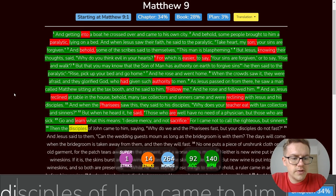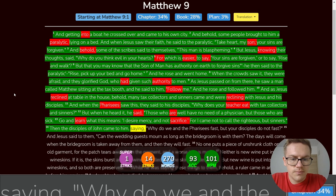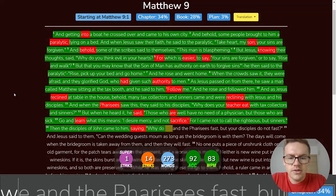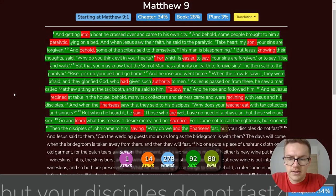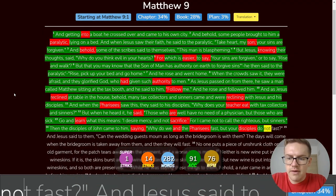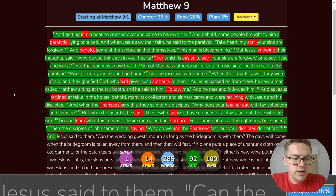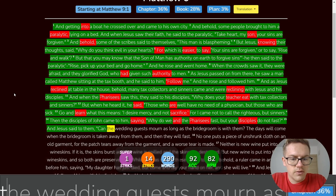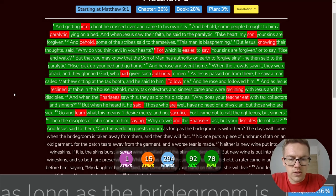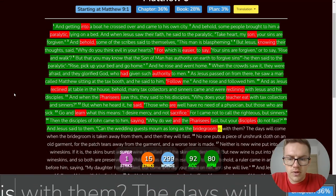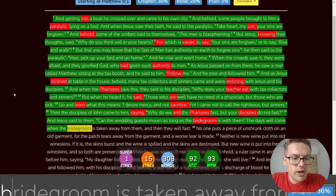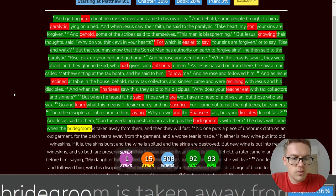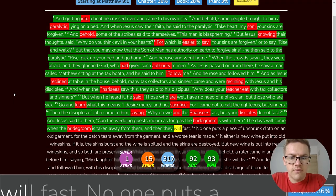Then the disciples of John came to him, saying, Why do we and the Pharisees fast, but your disciples do not fast? And Jesus said to them, Can the wedding guests mourn as long as the bridegroom is with them? The days will come when the bridegroom is taken away from them, and then they will fast.